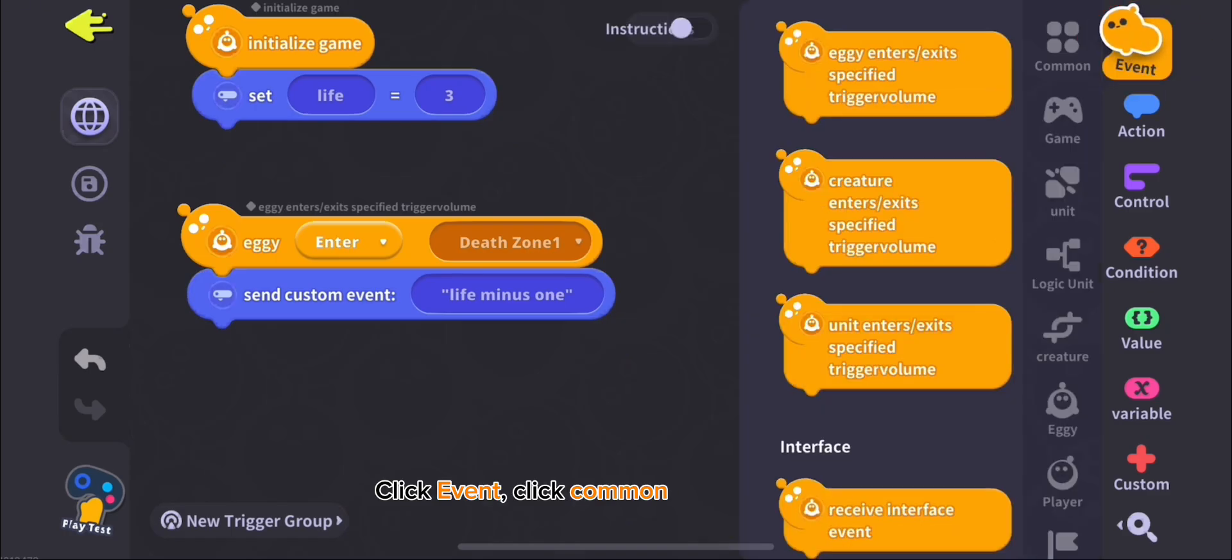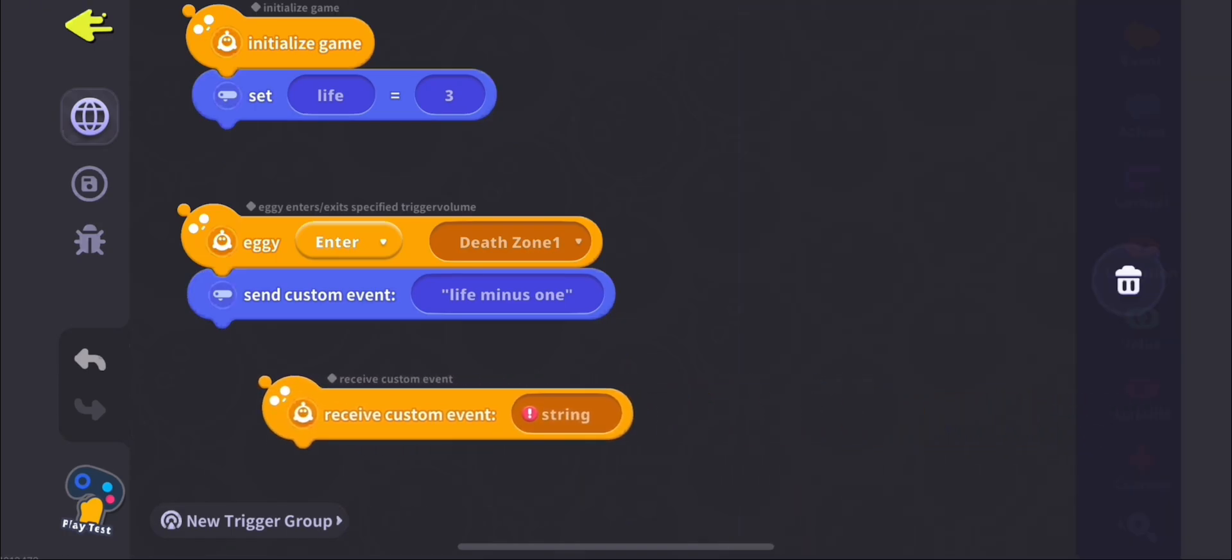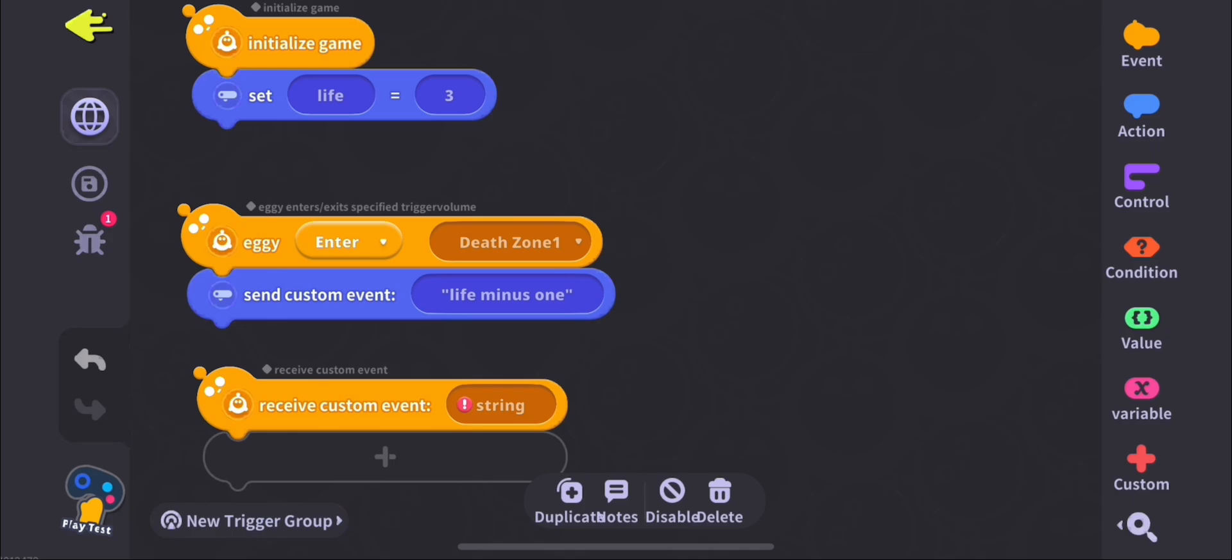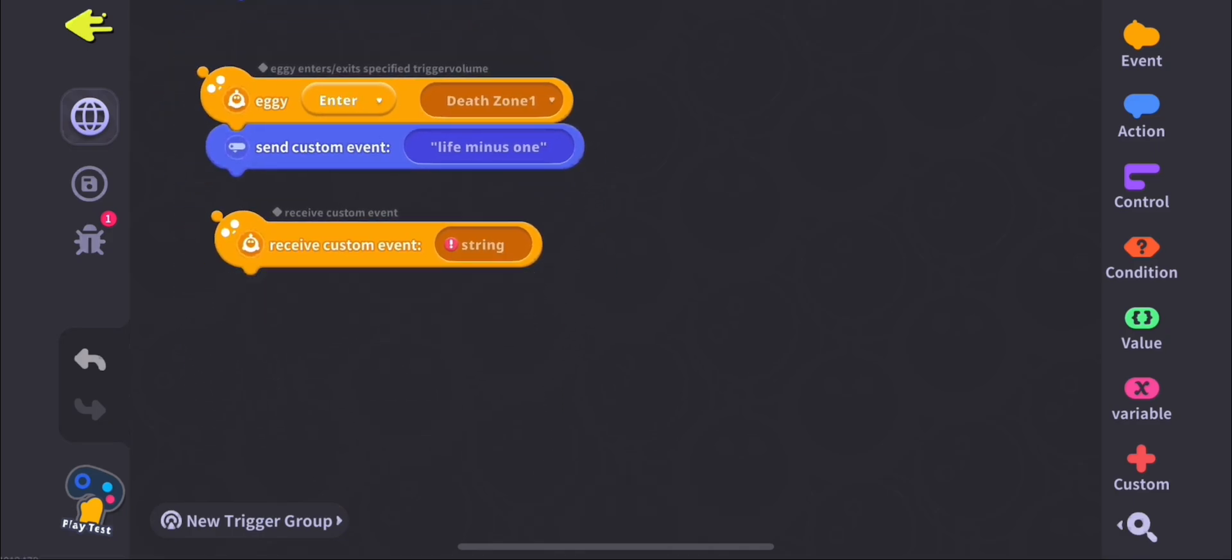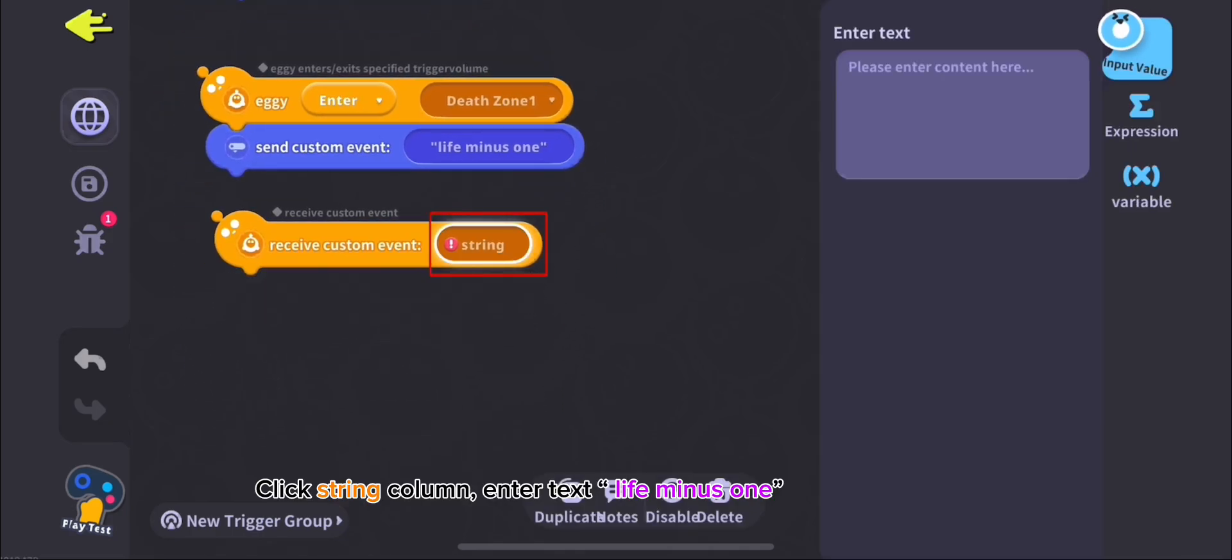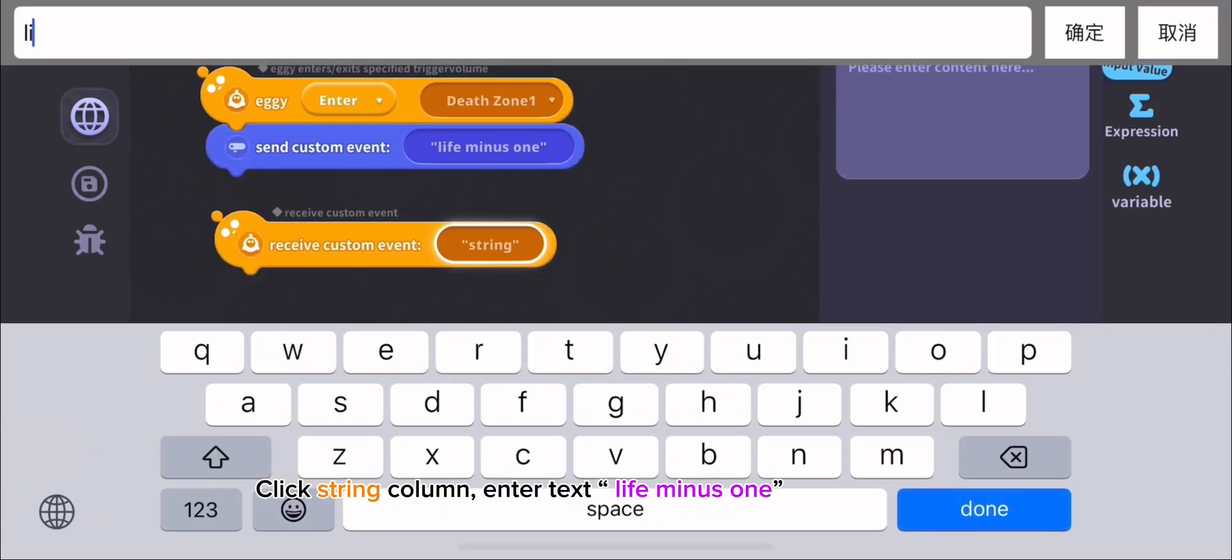Click Event, click Common, select Receive Custom Event. Click String Column, enter text Life-1.